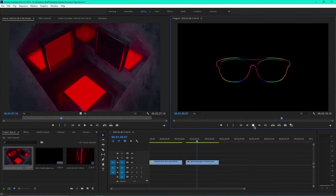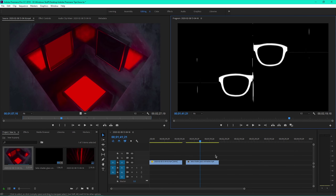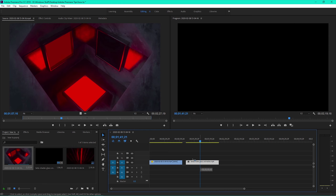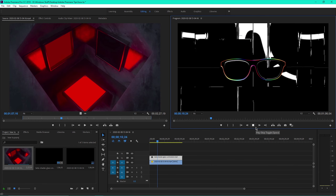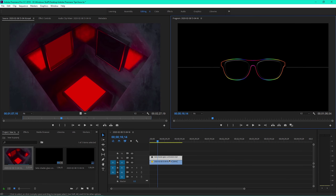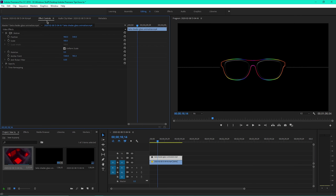Here's how to combine two videos so that both can be seen at the same time. Lay one video on top of the other. Click on the top video, then click on the Effect Controls tab at the top.